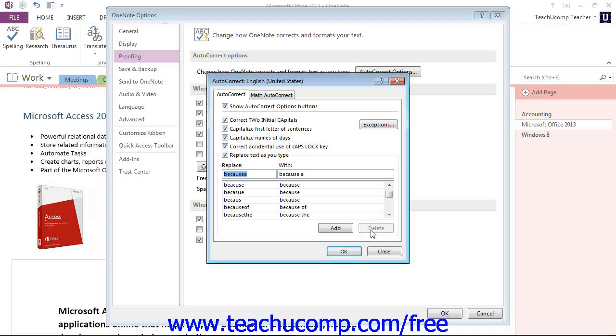Now after having done that and making all of your changes and all of your auto-correct options are set, you can click or tap the OK button to close the dialog box and save your changes.